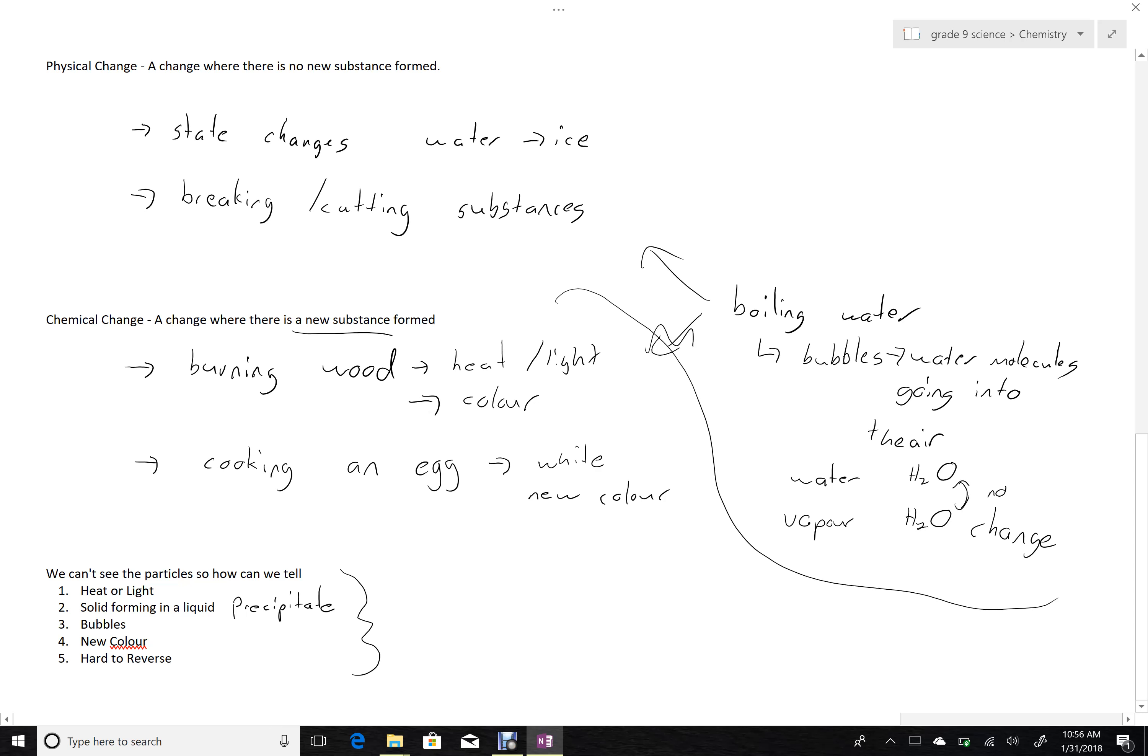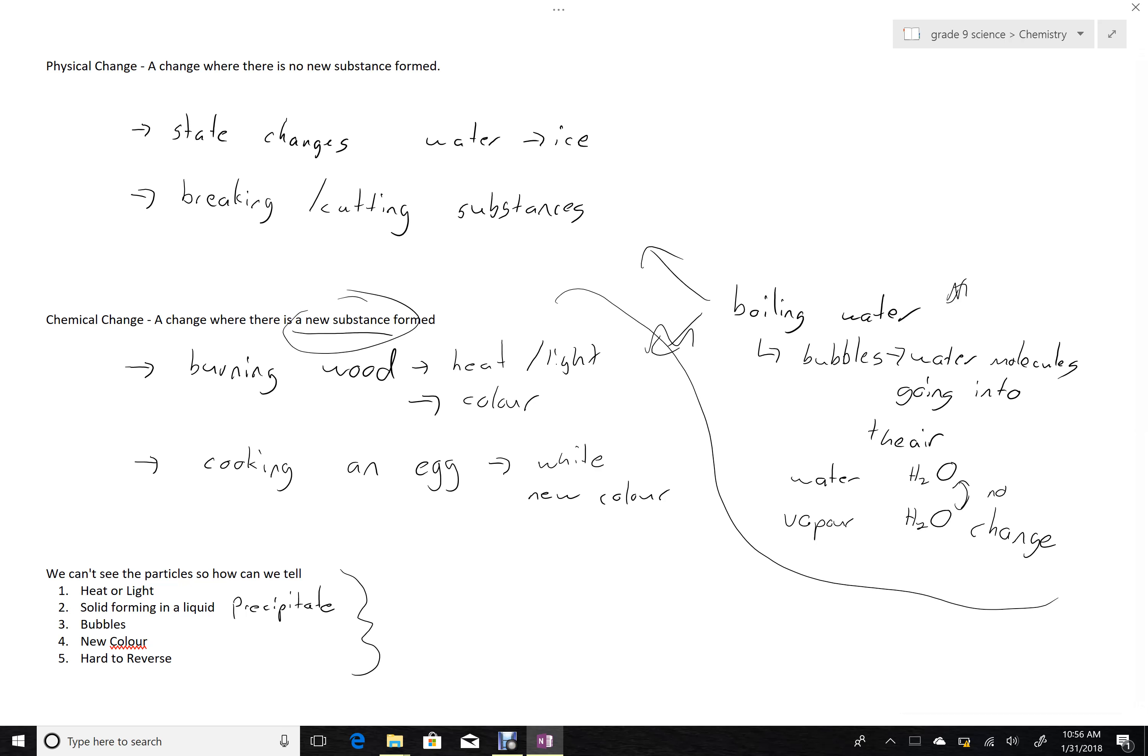It has one of the indicators that suggests to us that it might be a chemical change, but that turned out to be wrong. So we need to be careful. We're looking for a new substance. Here are some indicators that might tell us if there's a new substance. But we can't count on them. They're not 100% true all the time. So we also have to sometimes use our knowledge along with the little pieces of evidence that we have to guide us in determining if something's a physical or chemical change.